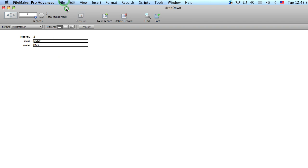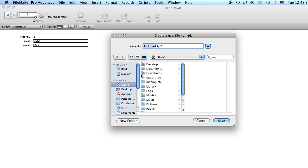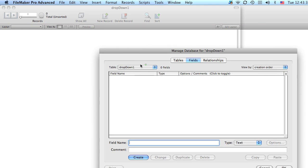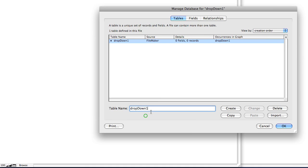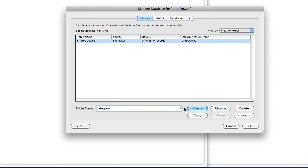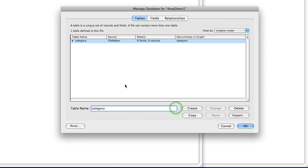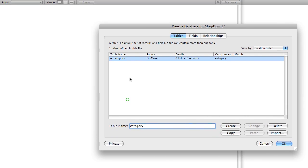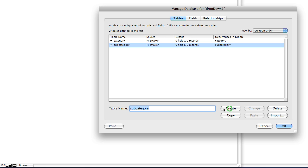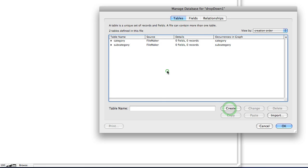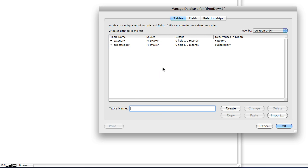We're going to make a table called category and a table called subcategory and finally we'll make our last table and we'll call it whatever you want. Car. Alright, and let's go to category.